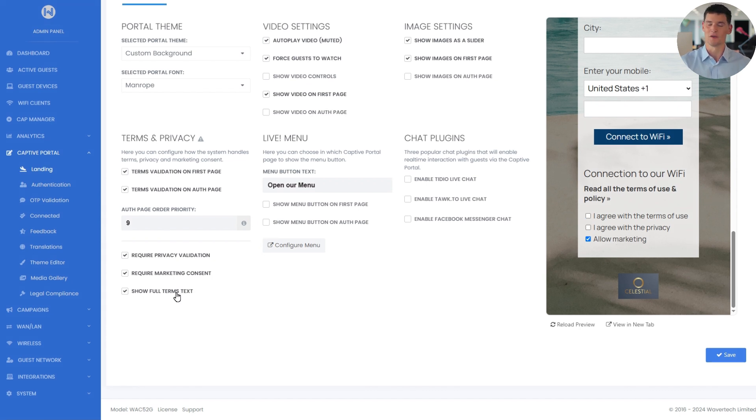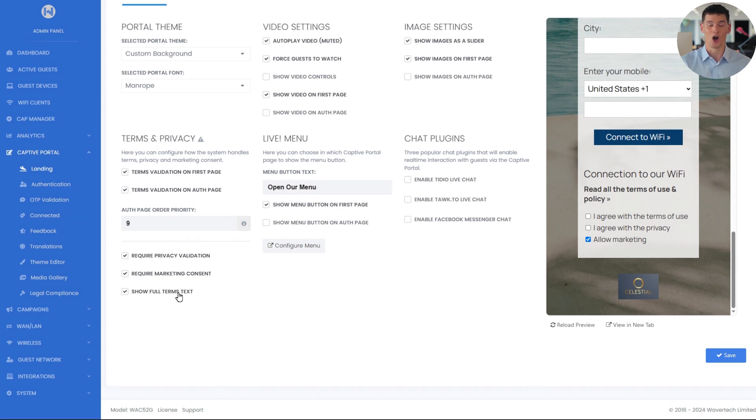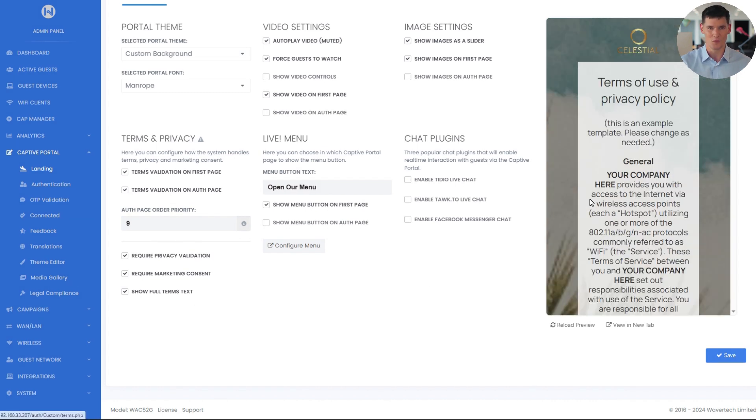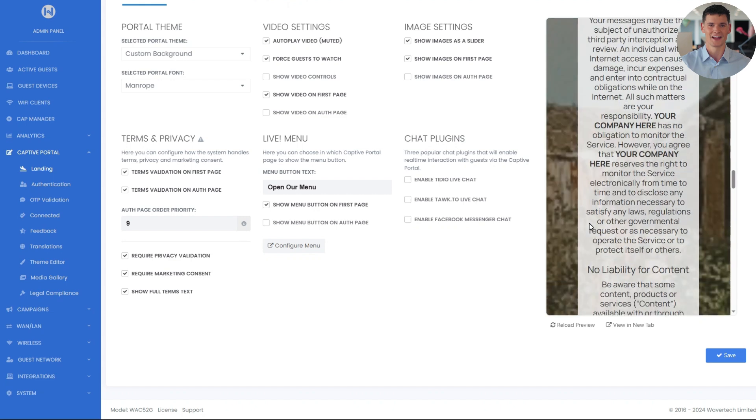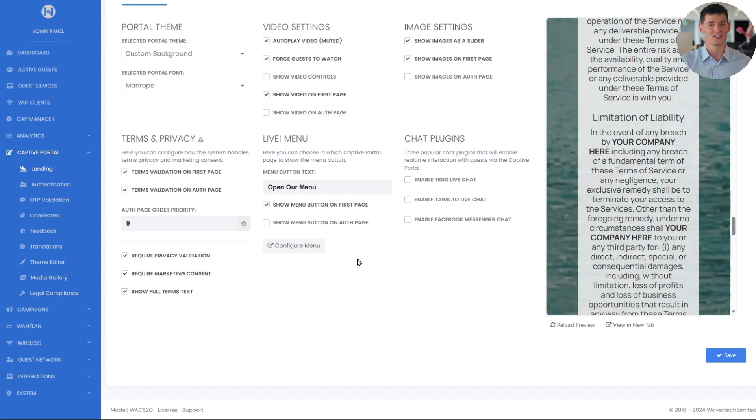It will show the terms section main text as well the clickable link read all the terms of use and policy, which will open the terms page, and if disabled only the checkboxes are displayed.